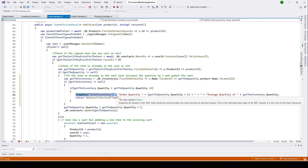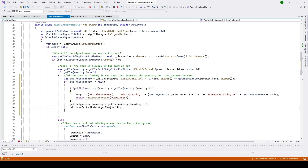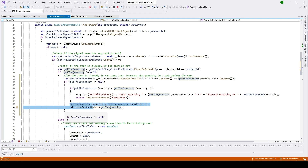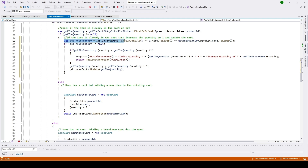It will redirect to our cart index page, and on our index page we'll print this message. If the quantity is available, it will go ahead and add one more piece to the existing quantity. If we do not have any inventory for this product it will go to the else condition. So before adding the item to our cart we check if that item is available in our inventory.